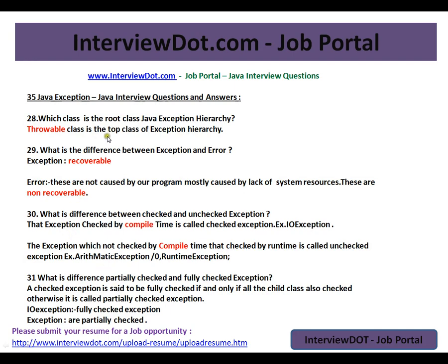Which class is the root class in the Java exception hierarchy? The Throwable class is the top class in the exception hierarchy. What is the difference between Exception and Error? An Exception is something you can recover from. An Error is mostly caused by lack of system resources — your DB is down, your file is not available, your service is down — so you cannot recover from it.